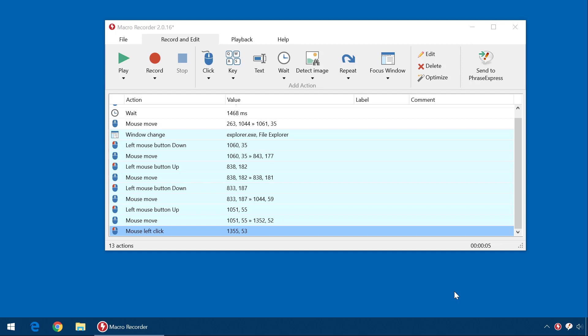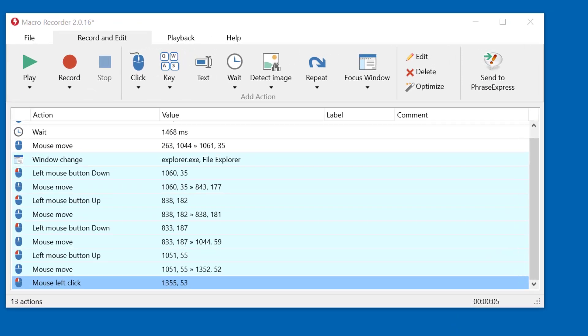Here you see a macro recorded by MacroRecorder. You can use our separate productivity solution PhraseExpress to trigger such macros by pressing a hotkey or by entering an autotext shortcut.